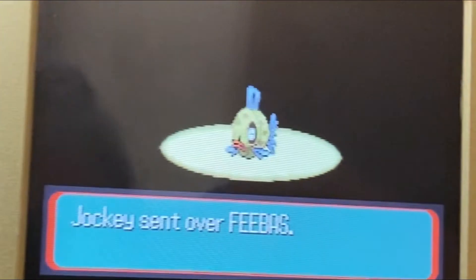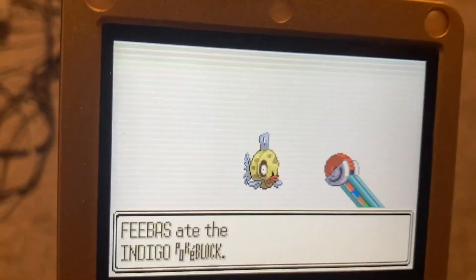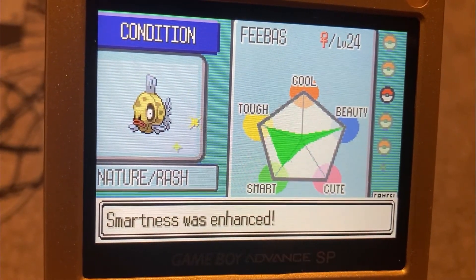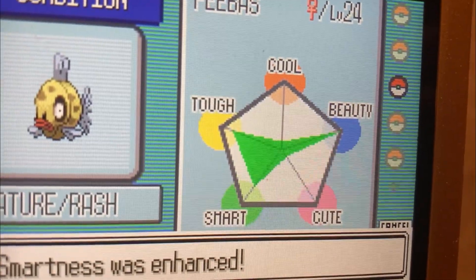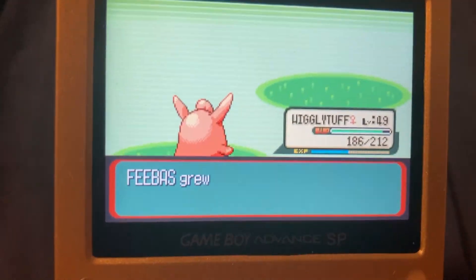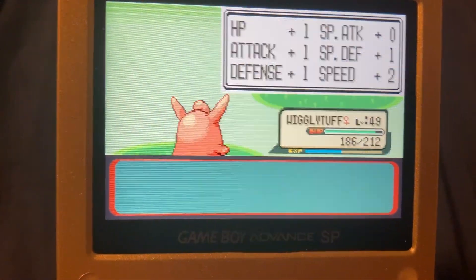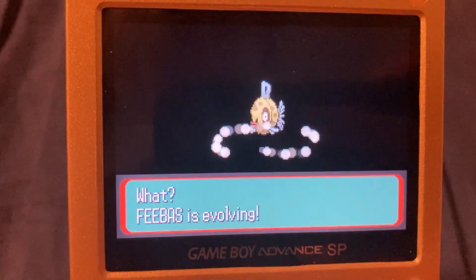Let's trade it over to Sapphire version. Let's feed it all the Pokeblocks we can. And boom, beauty stat is seemingly maxed out. Now, all we gotta do is level it up one time. And finally, it has evolved.